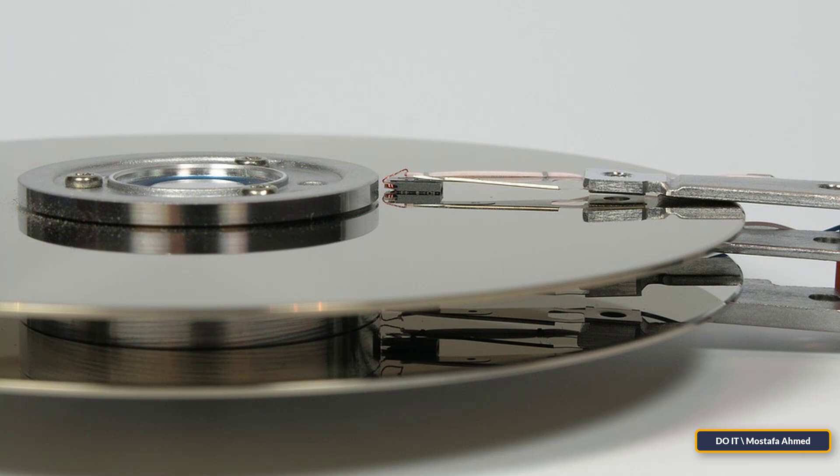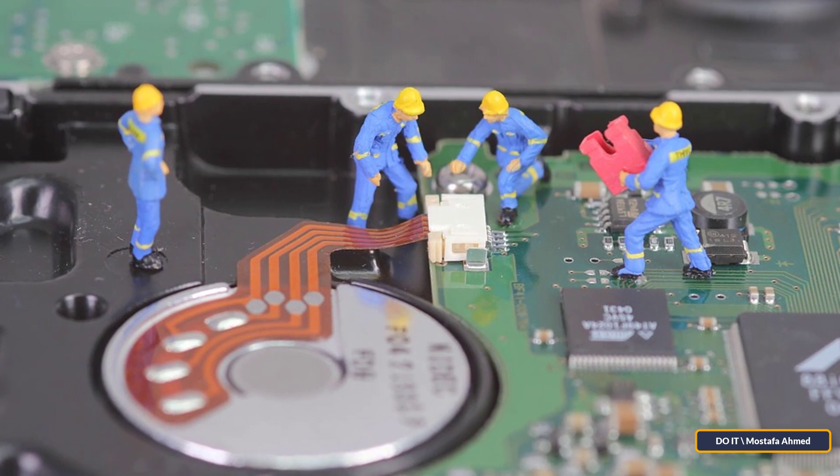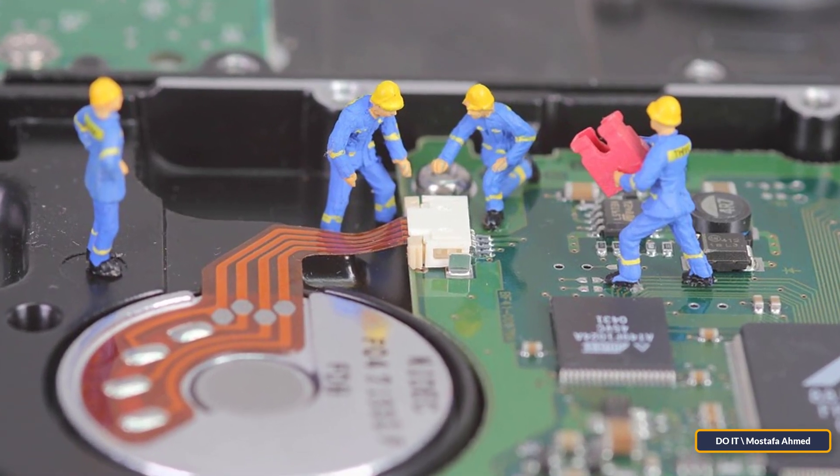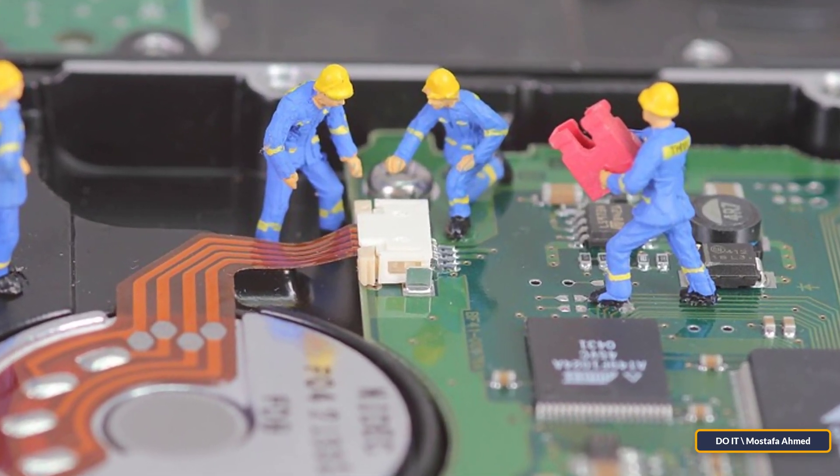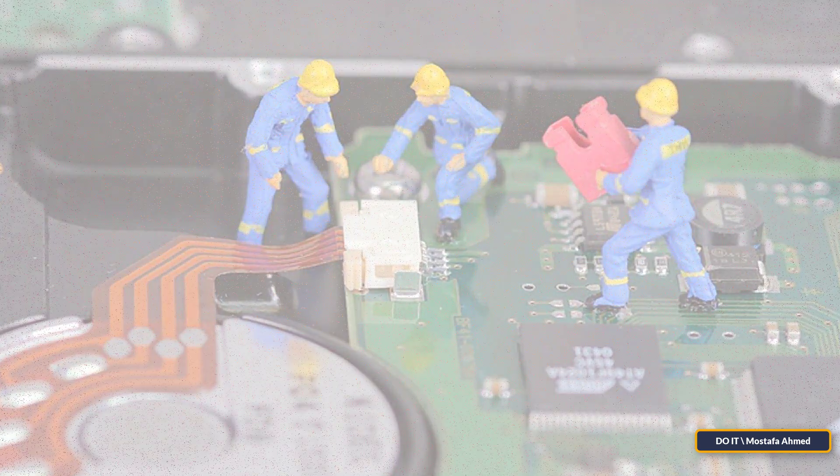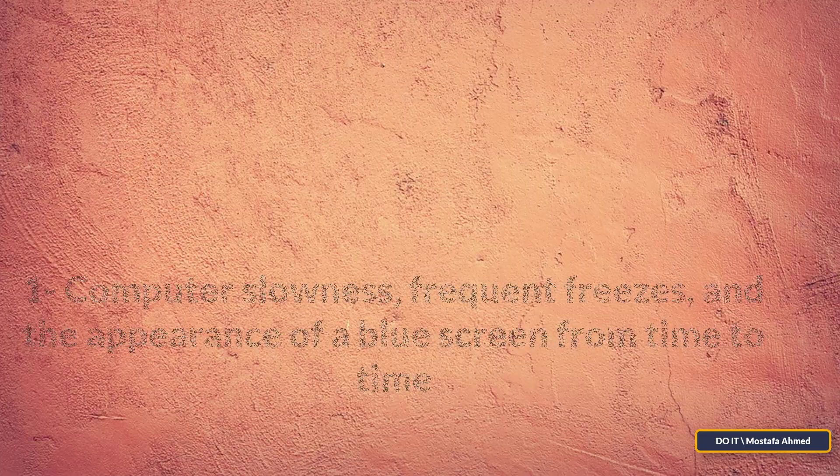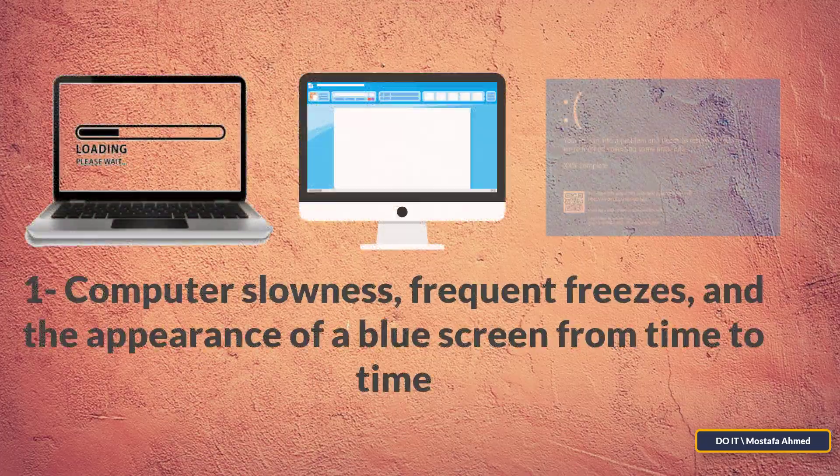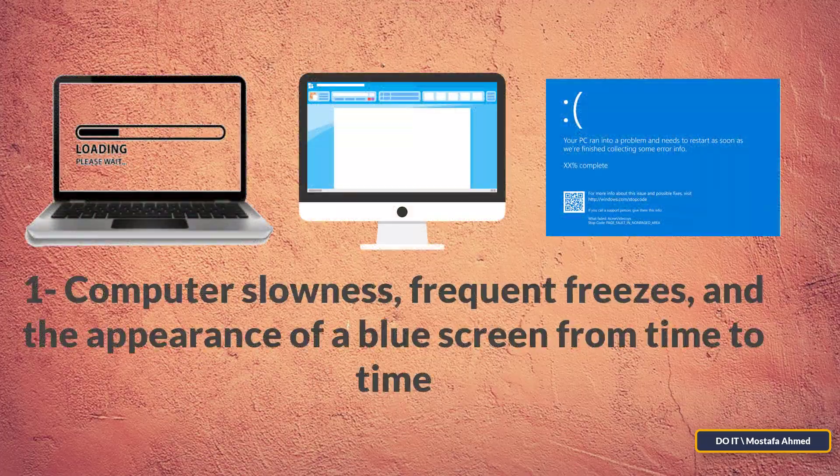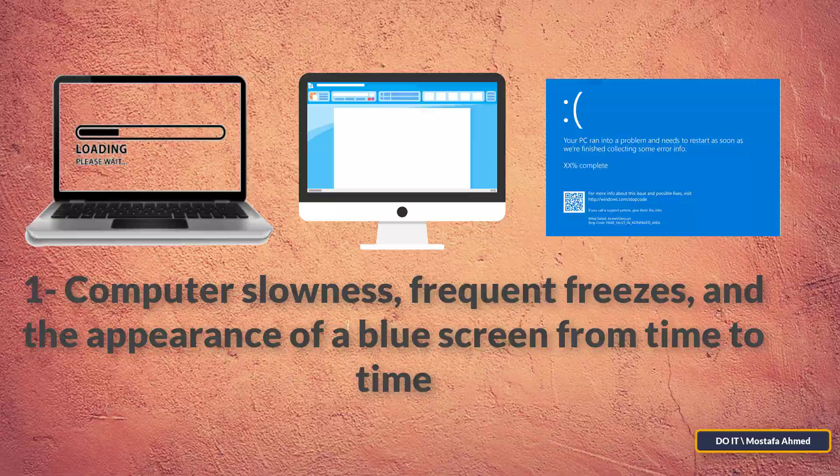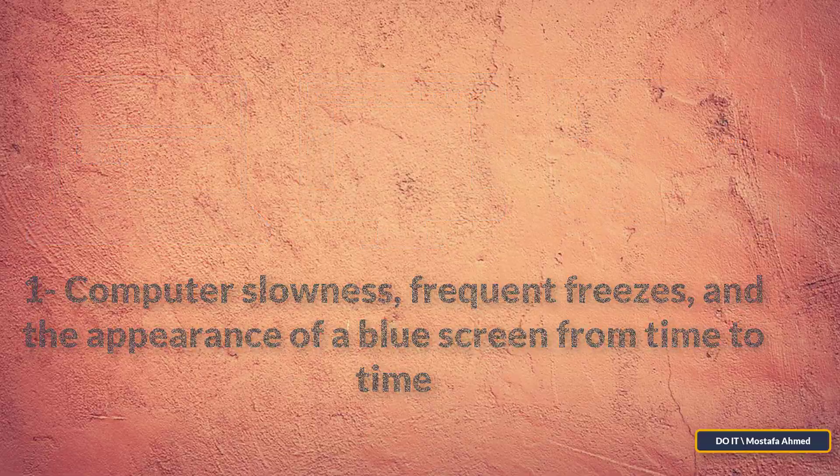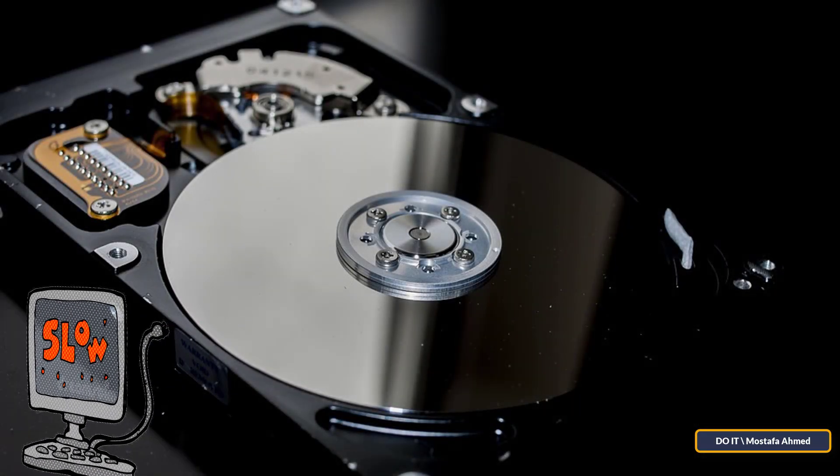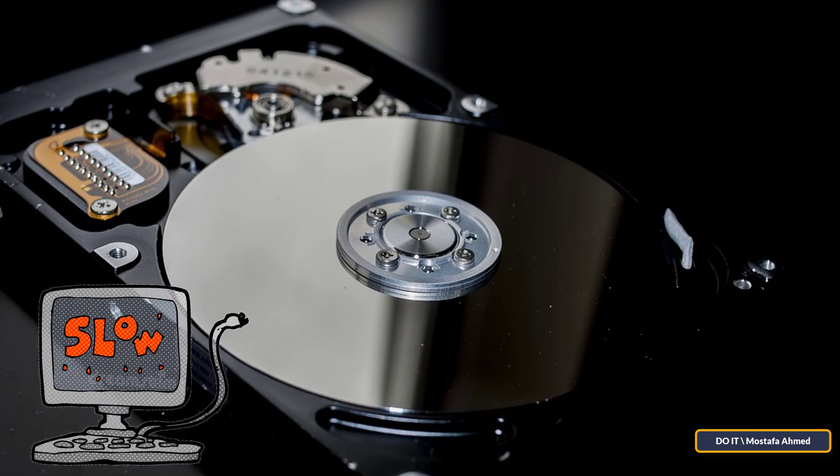There are three signs that strongly indicate a computer hard drive is approaching failure. We'll talk about it in detail. The most common sign: computer slowness, frequent freezes, and the appearance of a blue screen from time to time. Slowness in the computer may have many causes, but the slow state that we are talking about is even after the hard disk formatting.